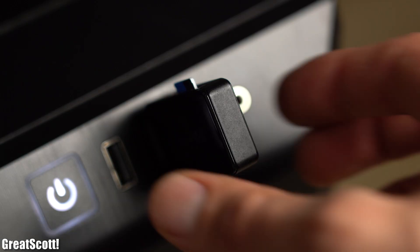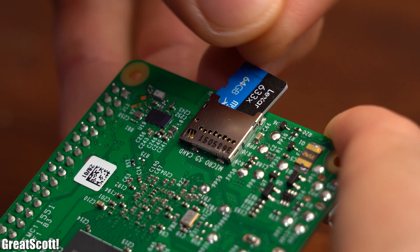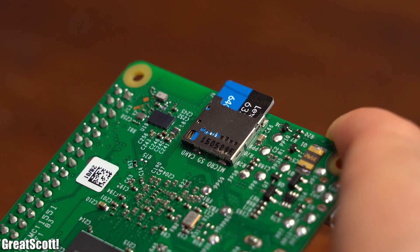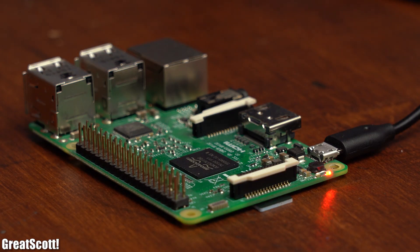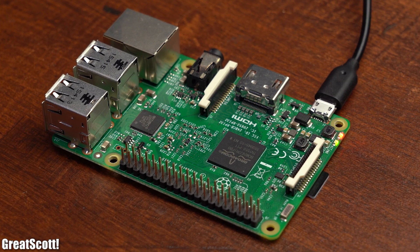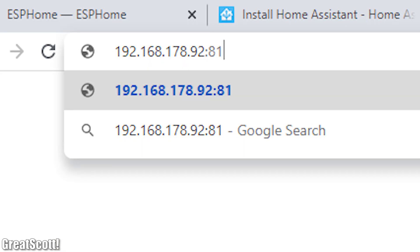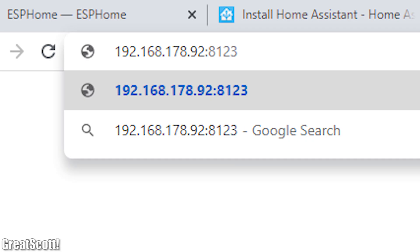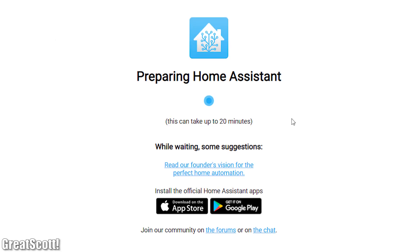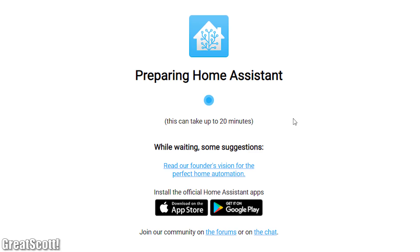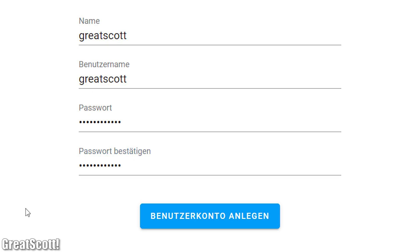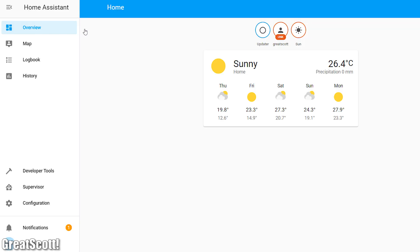But anyway as soon as that was done I inserted the SD card into the Pi and supplied 5V power to it. At this point we basically have to wait for a bit and after a couple of minutes you can check your router to find the IP address of your Raspberry Pi which should now be called Home Assistant. After then opening this address through the port 8123 we can see that the Home Assistant was still getting installed. But after around 15 minutes of waiting I was able to set a username and password and thus was able to finally have a look at the user interface.